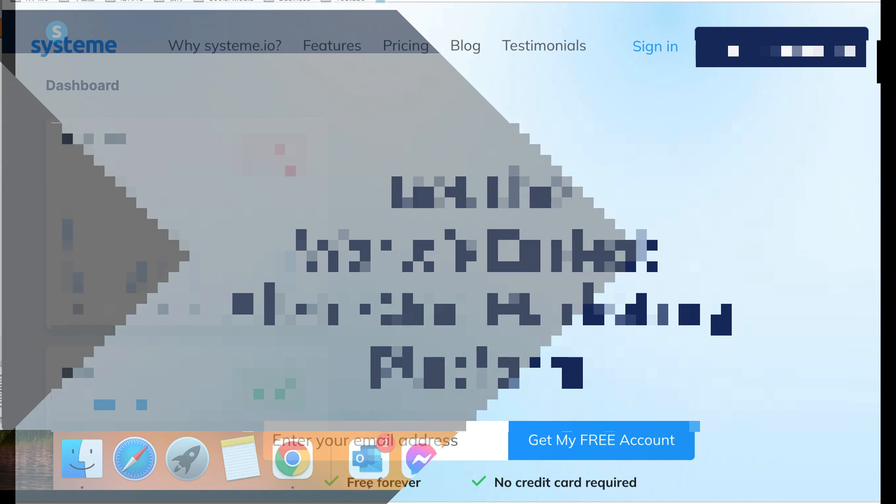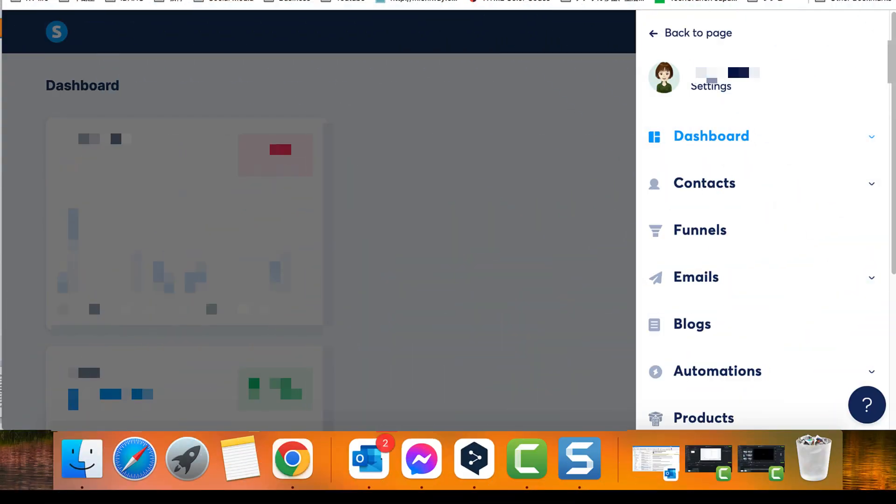Here are the steps. Access the contacts section in your System.io account and select one of your contacts.